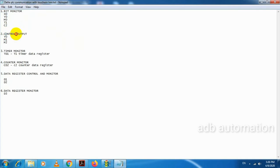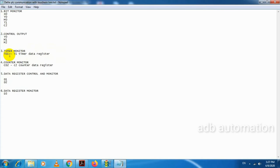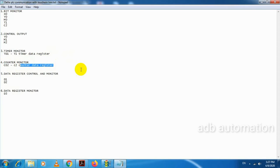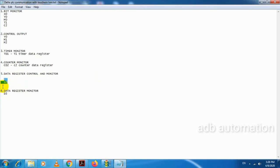Second, I am going to control the output, so these bits I am going to control through HMI. Third one is timer monitor — here I am going to monitor the timer register value. TD1 means it is the T1 timer data register. Fourth one is counter monitor, so here I am going to monitor CD2, which is the data register of counter 2. Fifth one is data register control and monitor D2 — I am going to control and monitor data registers D1 and D2. And sixth one is data register monitor — here I am going to monitor data register D3.